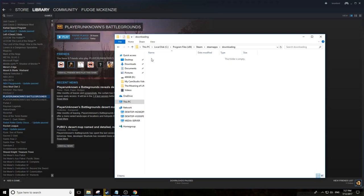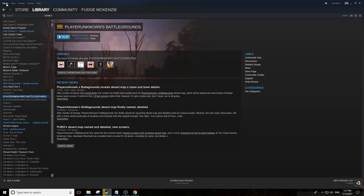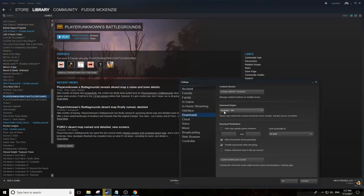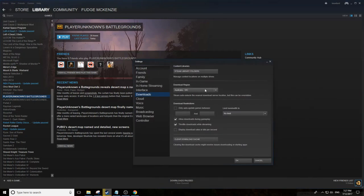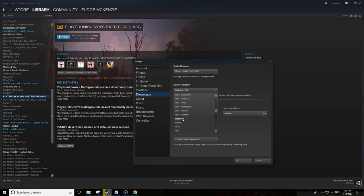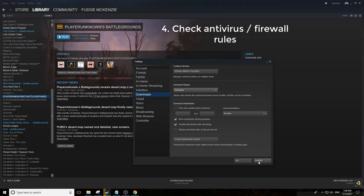Number three: you could be downloading the update from a region that is possibly giving you corrupt data. Unlikely but possible. Go to Steam, Settings, Downloads and under your Region, choose a location closest to you or somewhere close to you. Hit OK, sign out of Steam, sign back in, download the update. If not, number four.